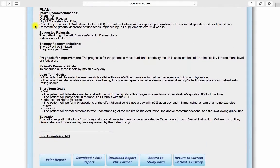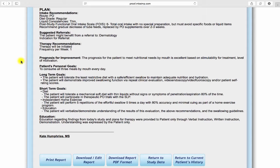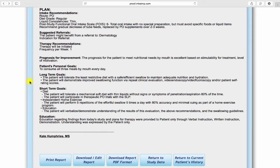Intake recommendations, suggested referrals, and therapy recommendations are listed. Long and short-term goals are auto-generated in narrative format based on selections made during data entry.